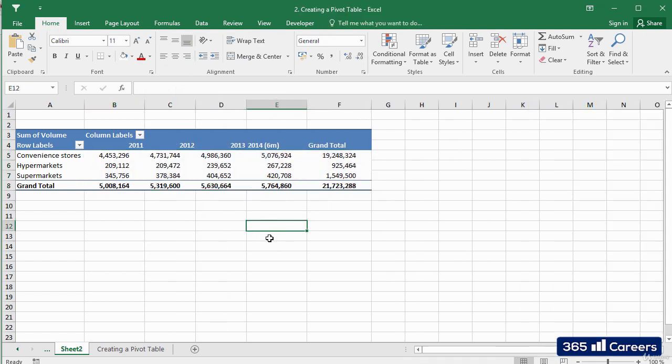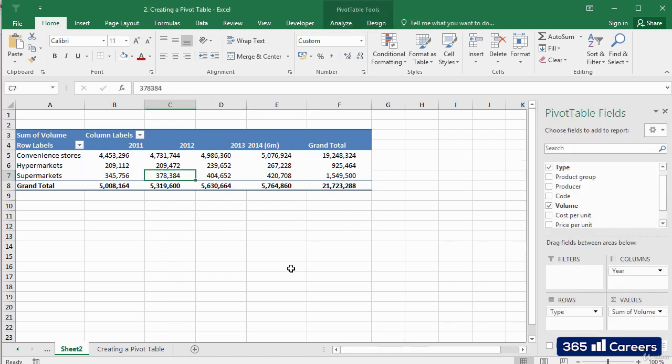This was very easy and efficient, right? In our next lesson, we'll focus on formatting pivot tables and enhancing their appearance.